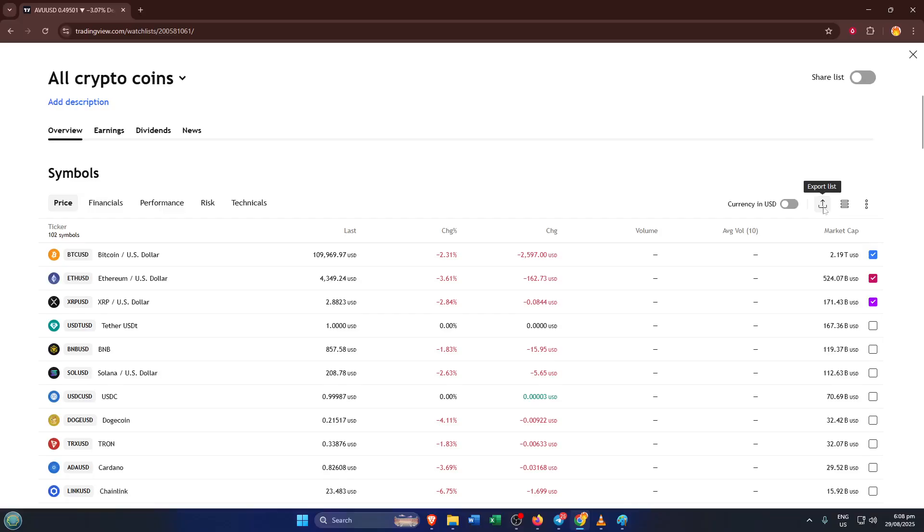And that's all there is to it. Importing and exporting your watchlist on TradingView takes just a few seconds, but it can save you loads of time in the long run and keep your trading routine flexible.